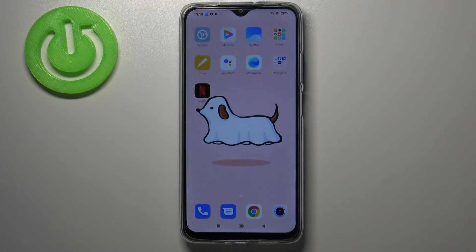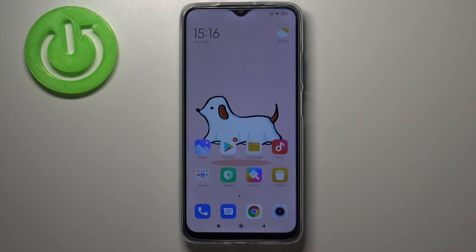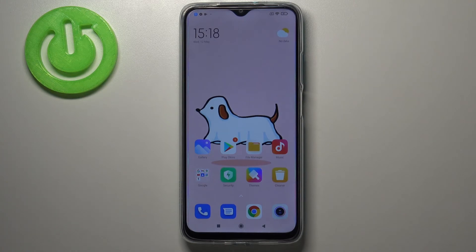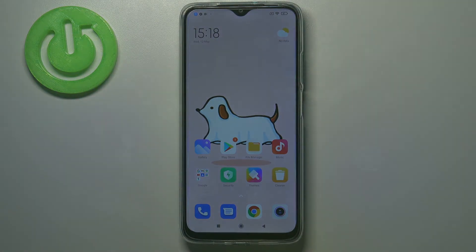That's all — this is how to enable Developer Options on your Redmi 9T. Thank you so much for watching. I hope this video was helpful, and if it was, please hit the subscribe button and leave a thumbs up.